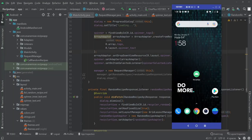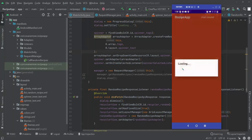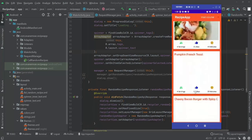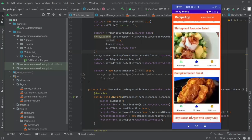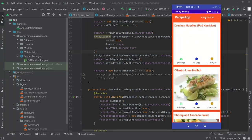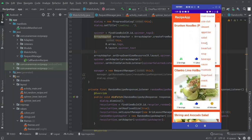Hello everyone, welcome to Coding with Ivan, welcome to the third part of the Android food recipe app tutorial. In the previous video we made our app till this point — if we open it, it will load some random recipes, and we also added these tags inside a spinner.